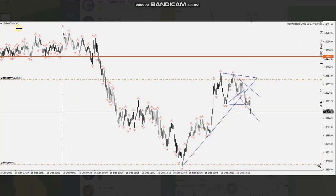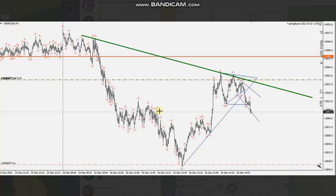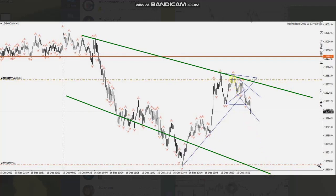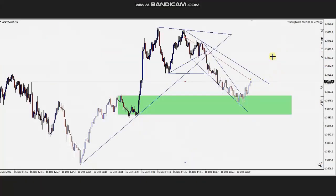Image also posted a trade on the DAX index in the form of CFD. The macro chart is in a downtrend, had a major pullback, and you can see the pullback got completed and prices started to go down. The downtrend channel is shown here. He entered properly with the correct stop loss location and exited with profit. Thank you, Image, for sharing your trades with us.